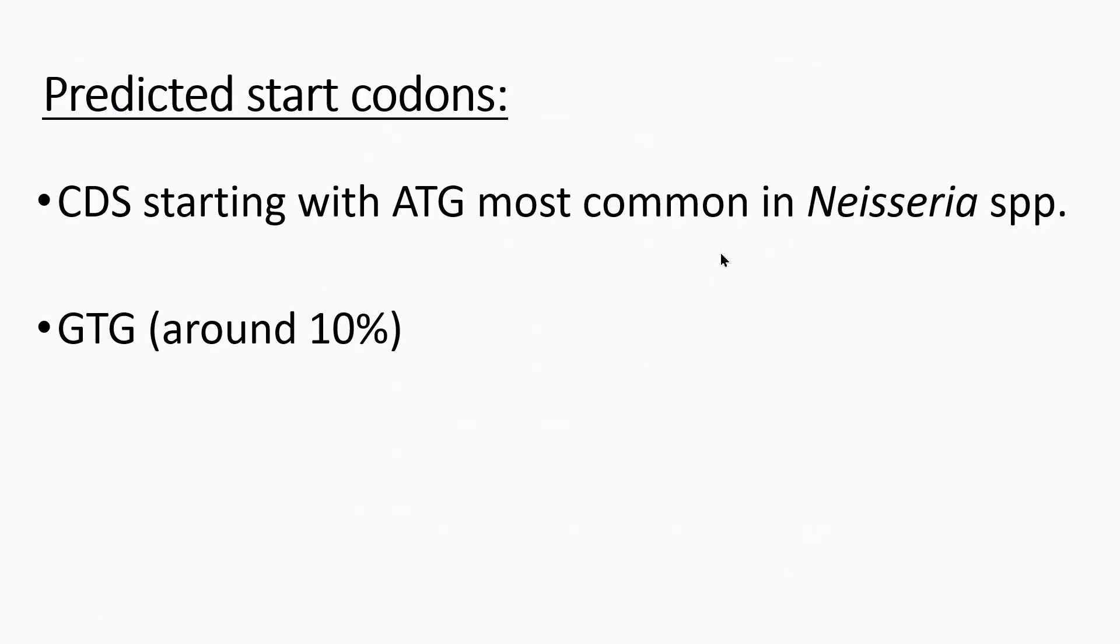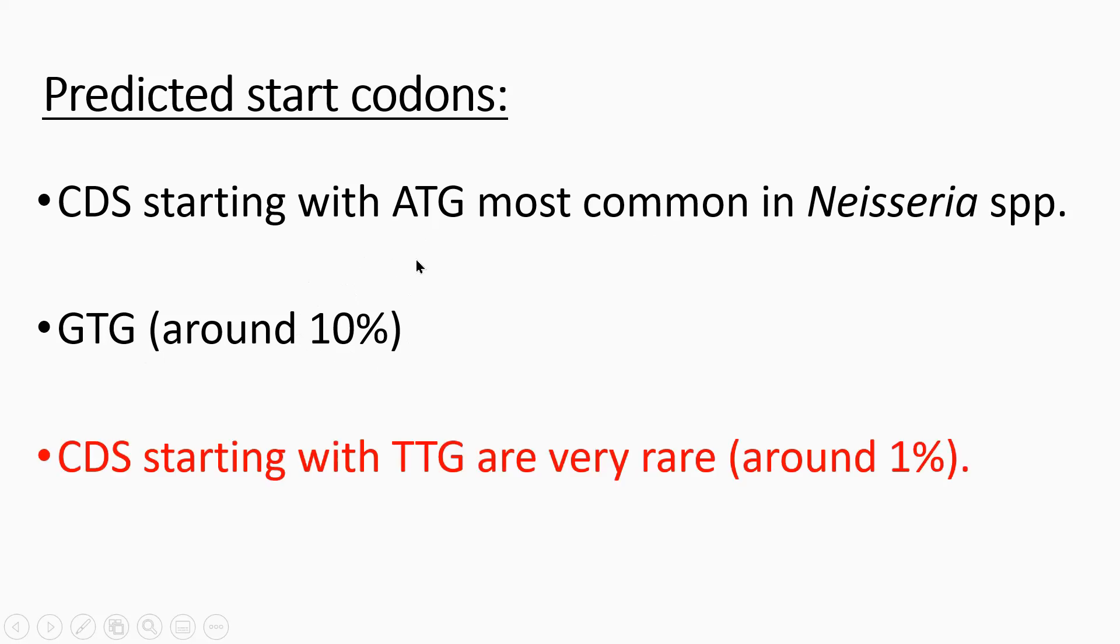It's interesting because the most common start codon in Neisseria, which is what I was looking at, ATG is the most common start codon. GTG is present in around 10% of genes and TTG are very rare, around 1%.